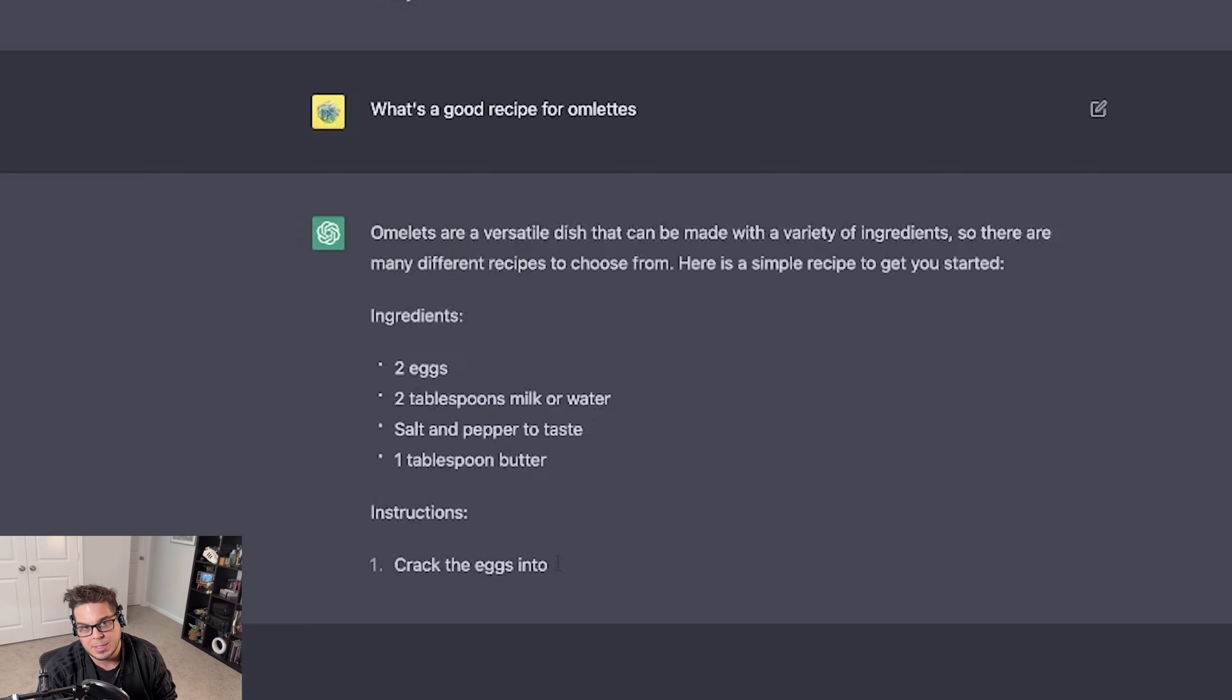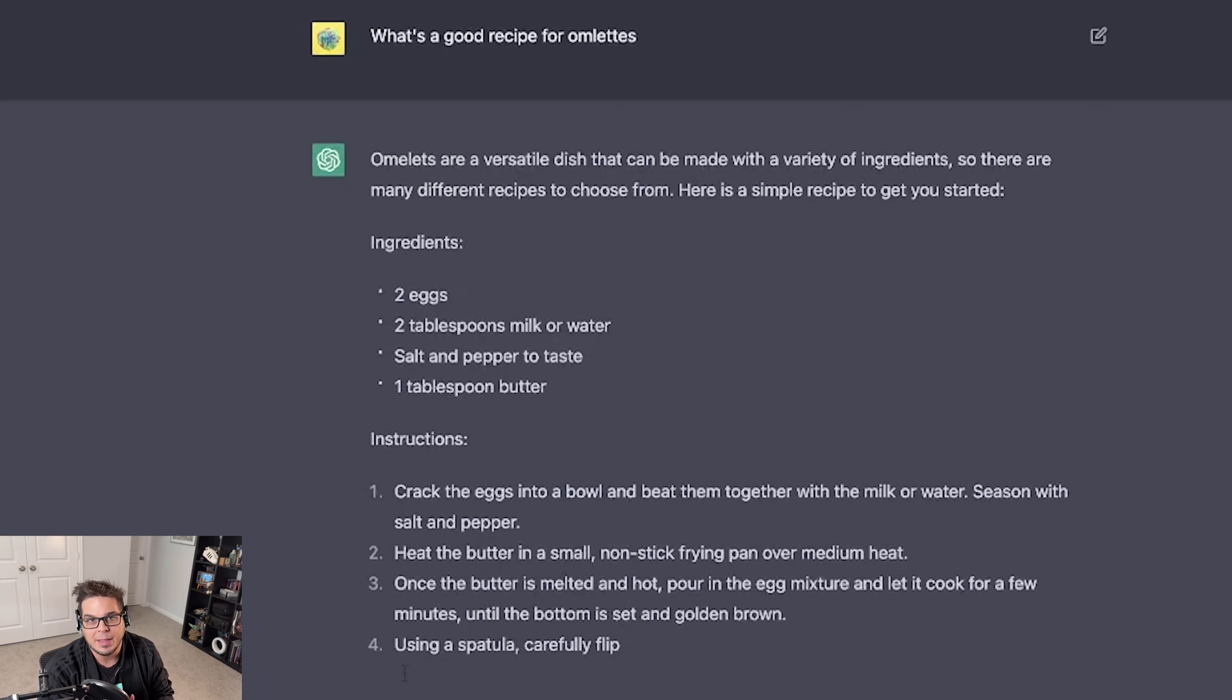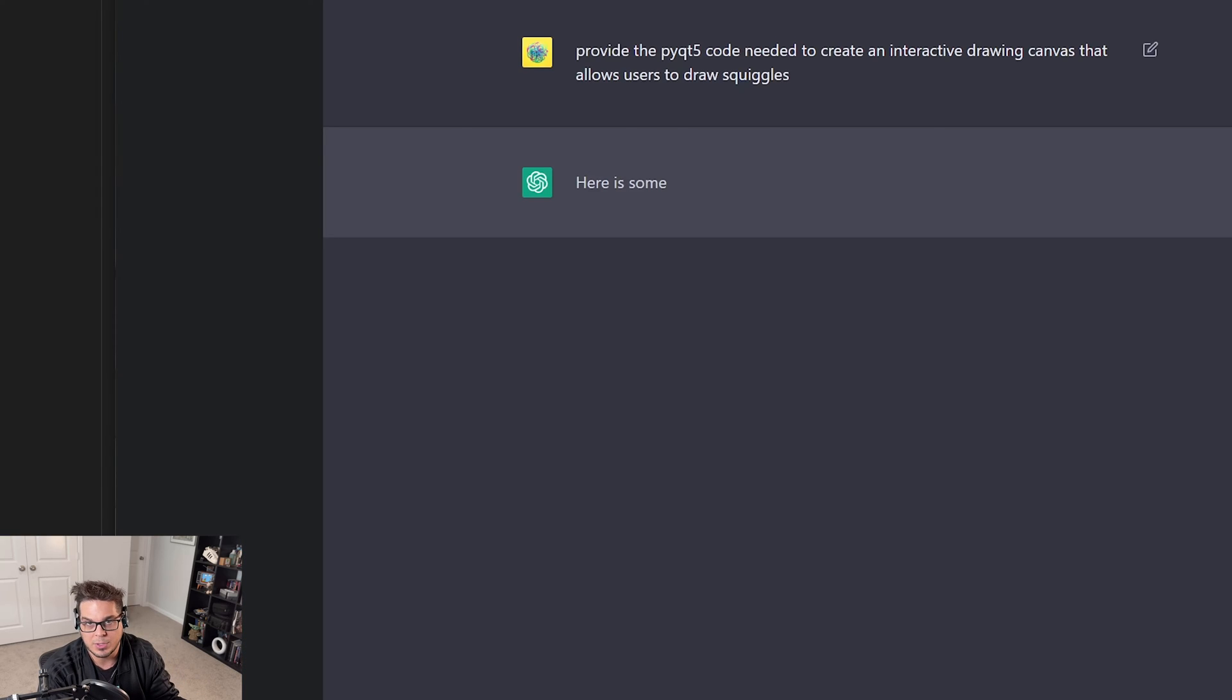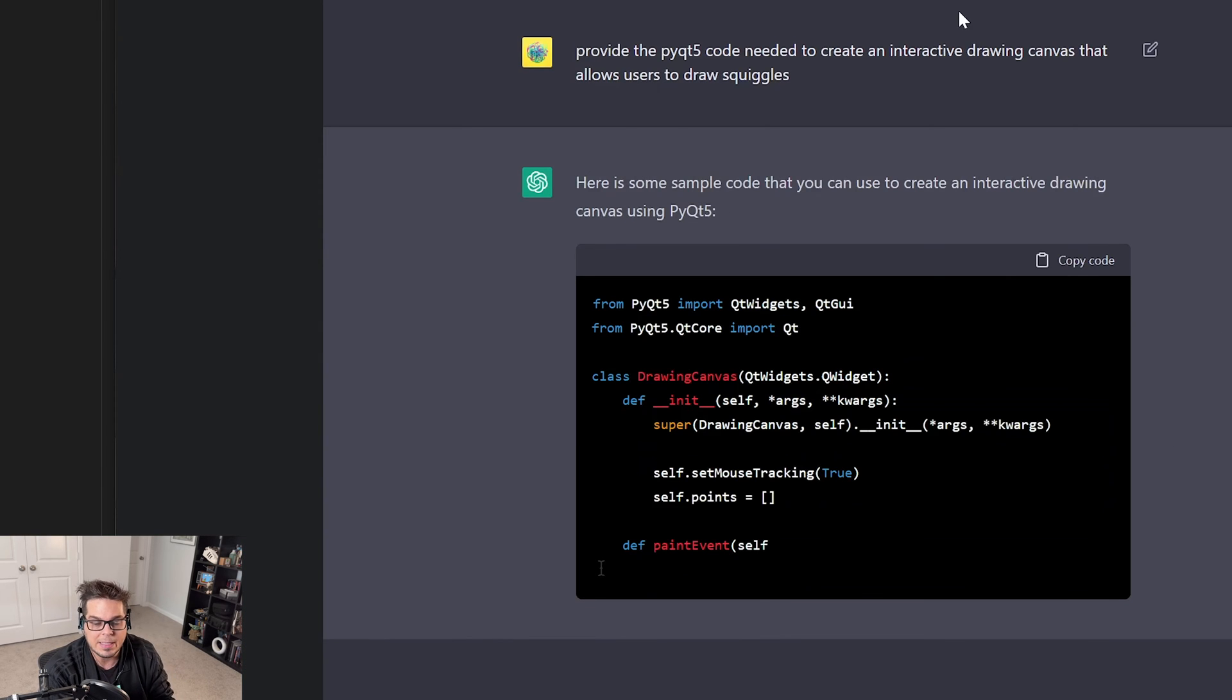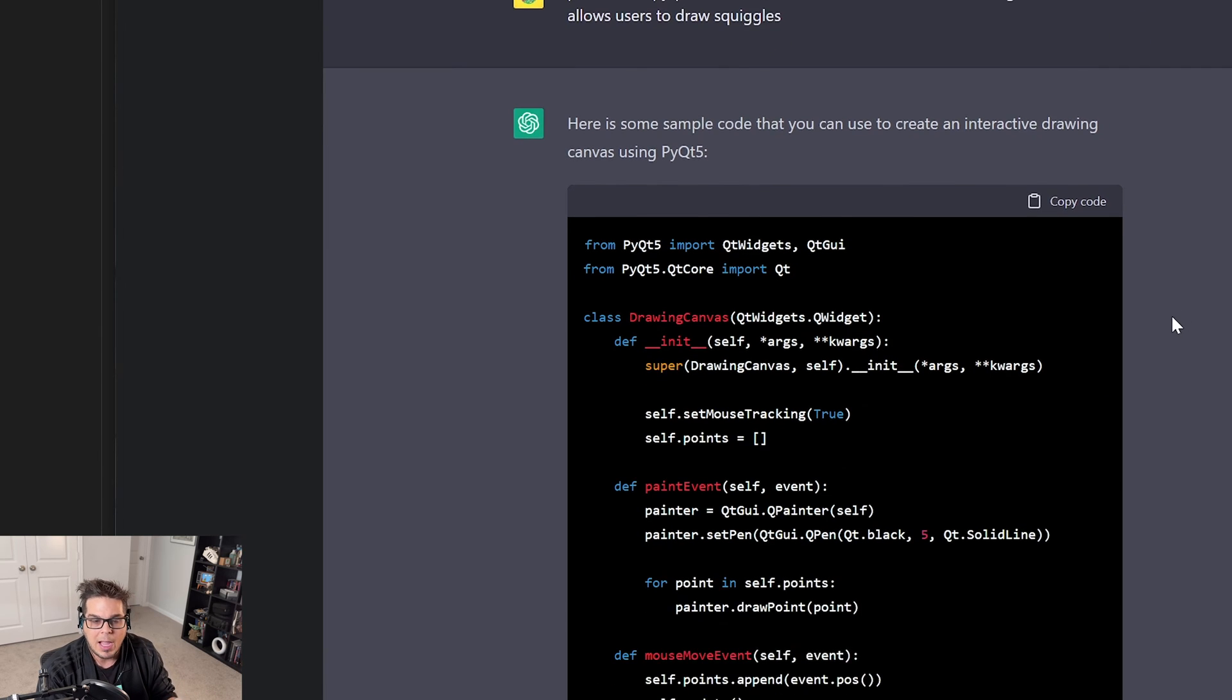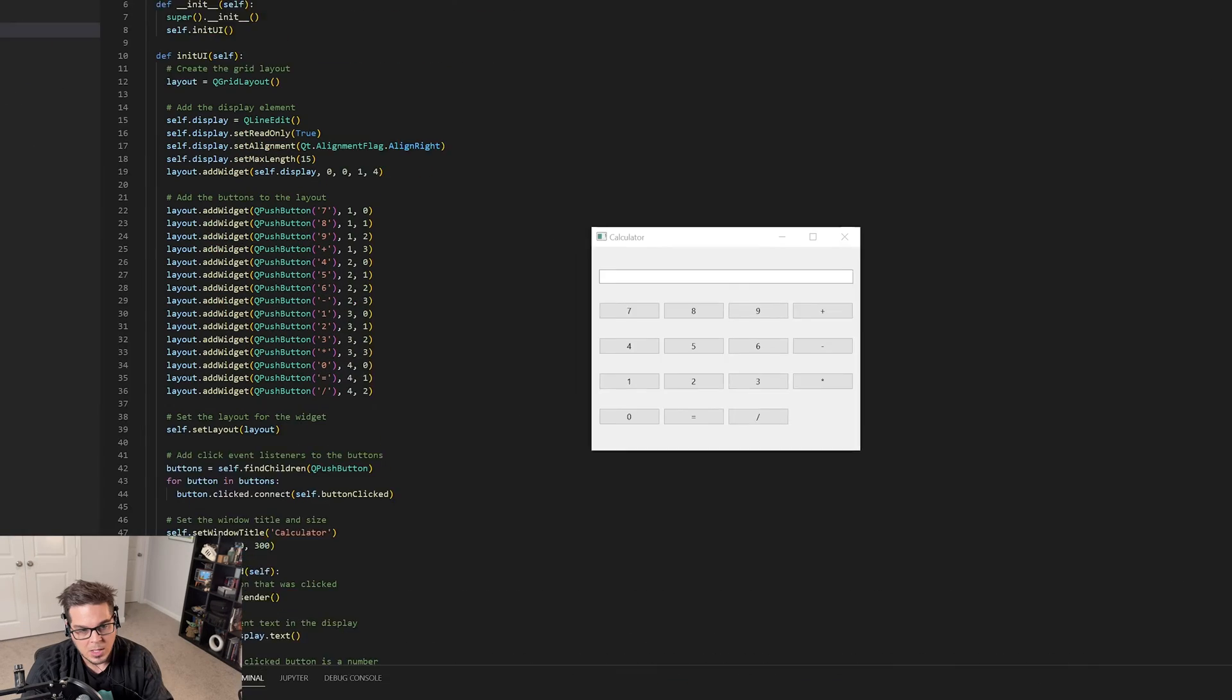OpenAI has just released a public version of their GPT chat client that you can log into their website and talk to an AI and get it to do all sorts of cool stuff for you. And what a lot of people are finding is that you can get it to write code for you. I tried to experiment around with this and found some crazy stuff.